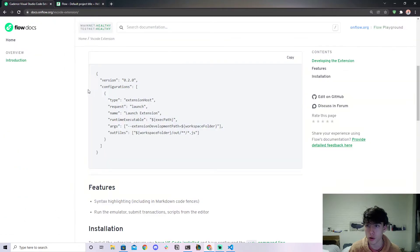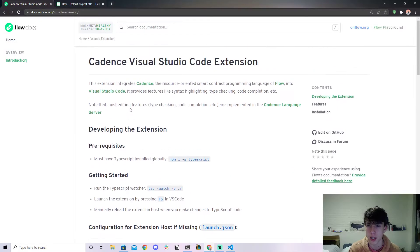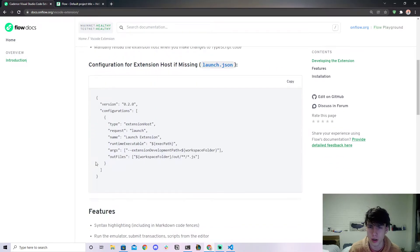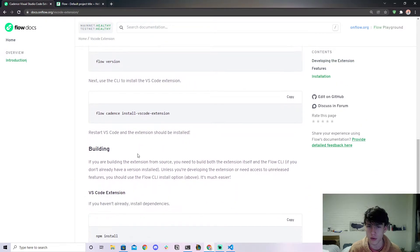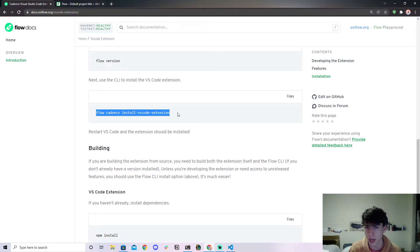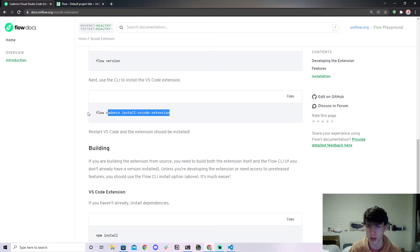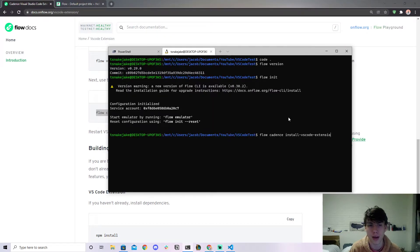So if you go to docs.onflow.org/vscode-extension, there's a lot of complicated stuff here but if you scroll down, if you copy and paste this command flow cadence install vscode-extension, if you copy this and paste it into your terminal. I've already done it so I'm not going to do it again.